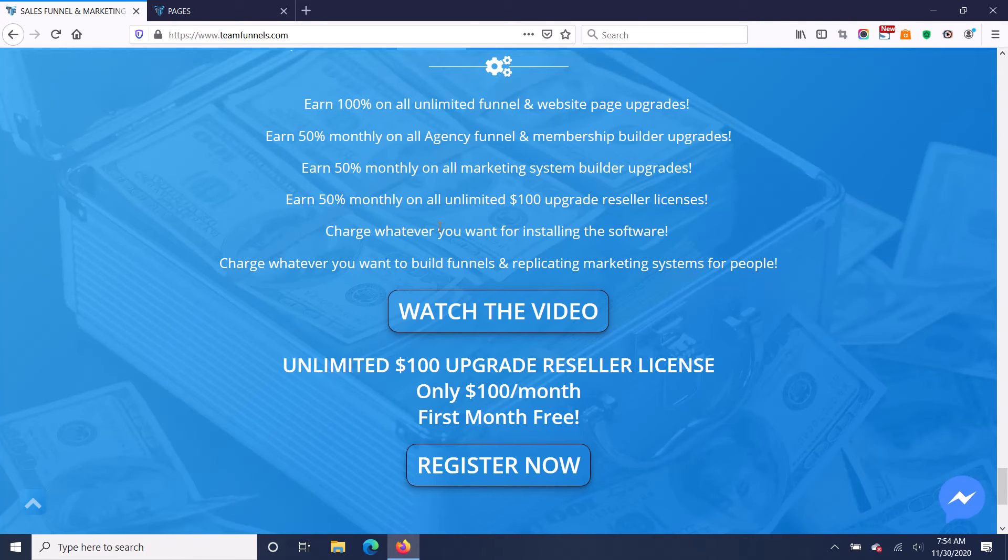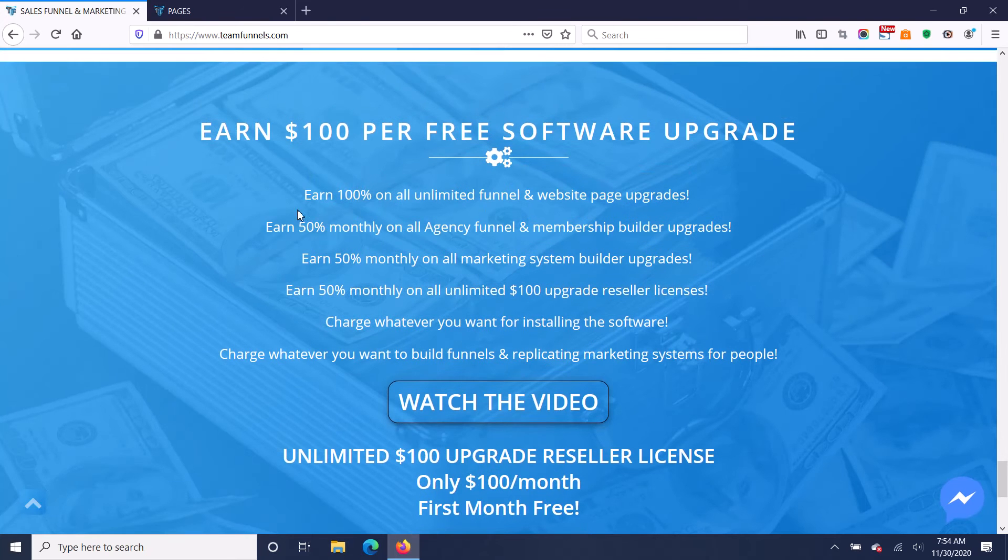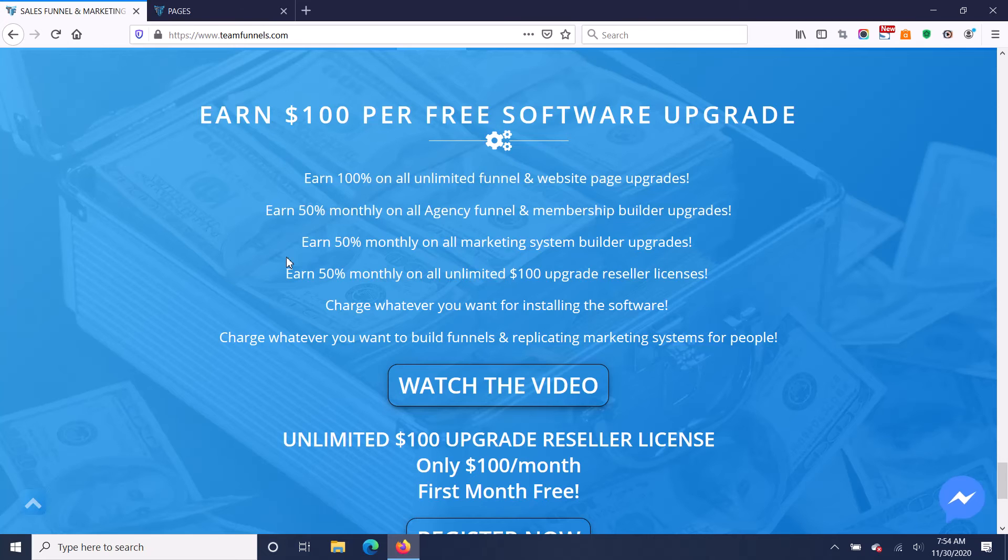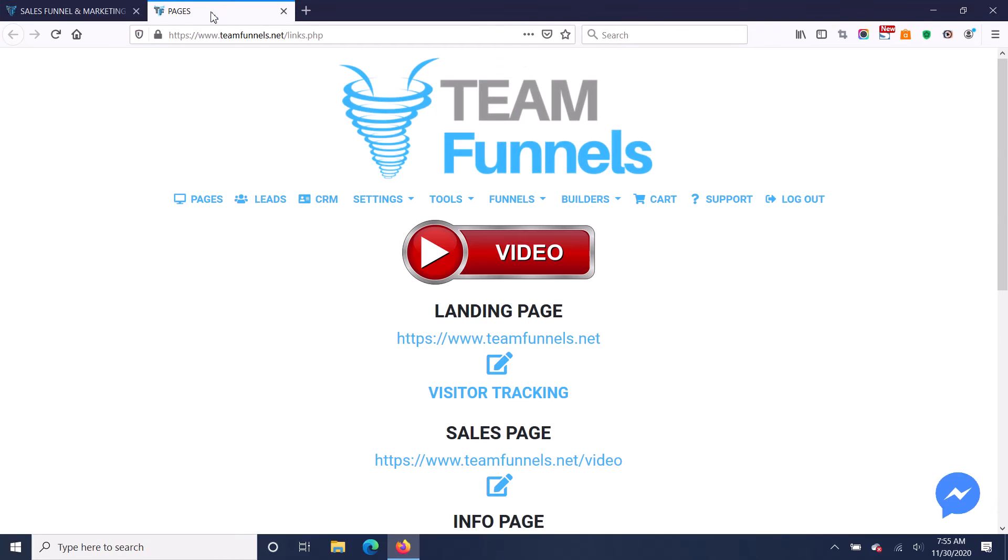In addition to that, you can also charge anything you want to install the software. So people get overwhelmed when they think, oh, I got to install something. I'd rather just create an account. Well, in order to get the thousands of dollars of value that this software provides you, it's got to be installed on your hosting.